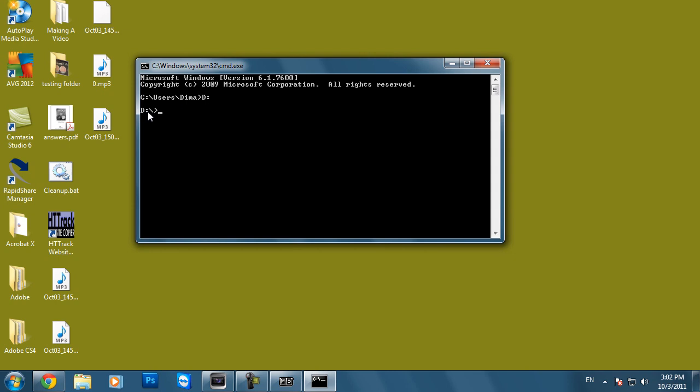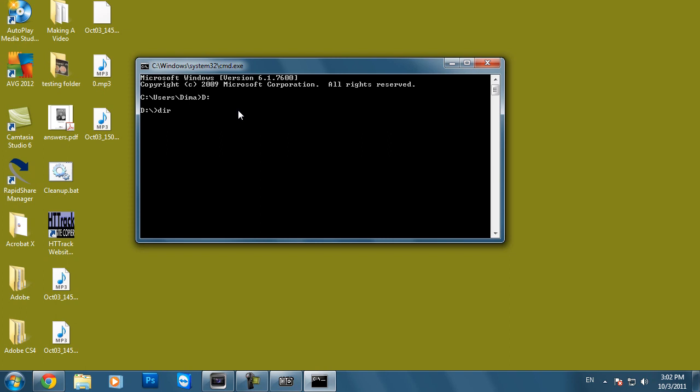Now you're in your D drive and to access your files or if you want to see a list of your files, type in DIR and press Enter. This will then show you all the files that are currently located in that directory.